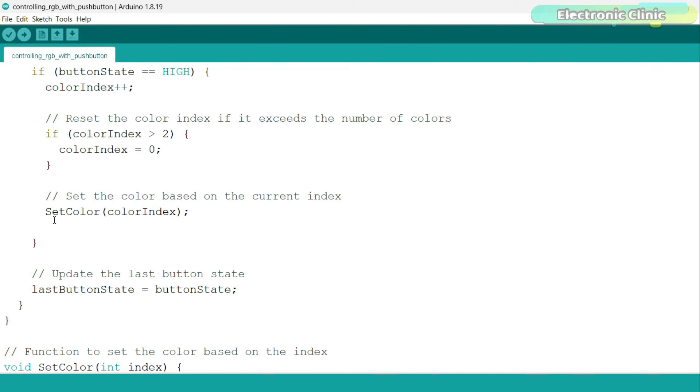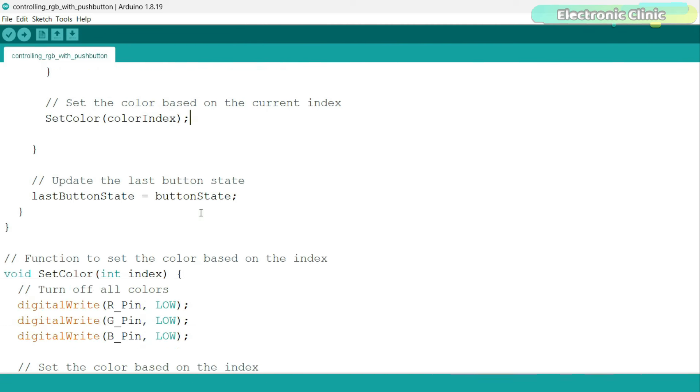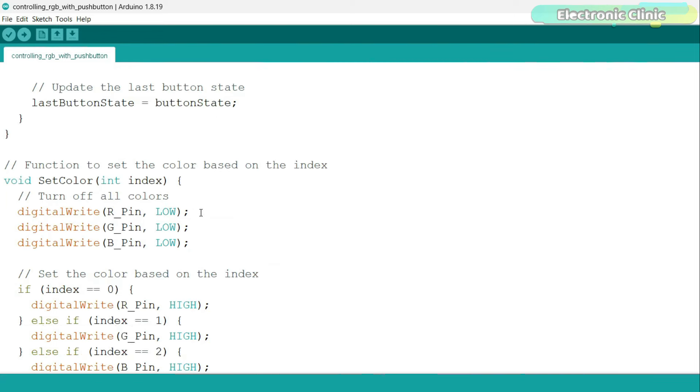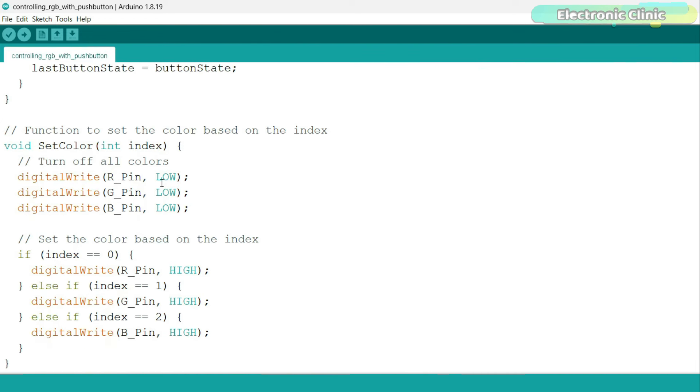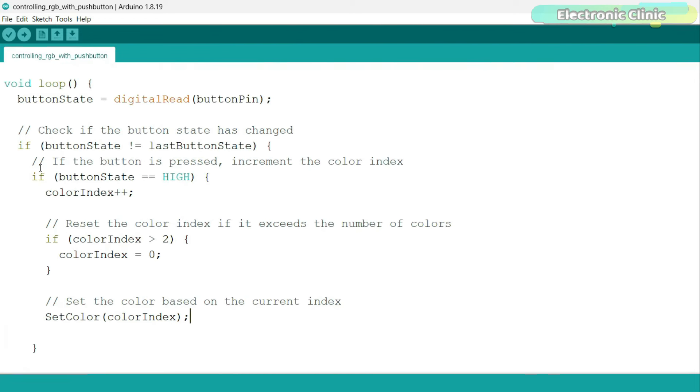This time, I have also called a function named setColor in which I have passed color index as an argument. Void at the start of the function name means that this function does not have a return type and it takes only one argument as input. Inside this function, you can see we are just turning on the LEDs based on the index number. So let's go ahead and upload this program.